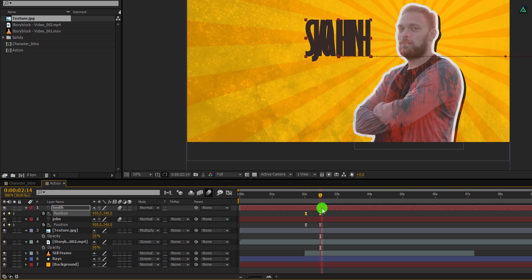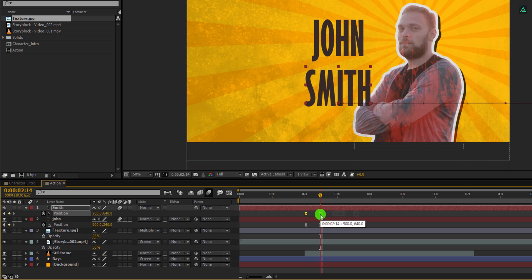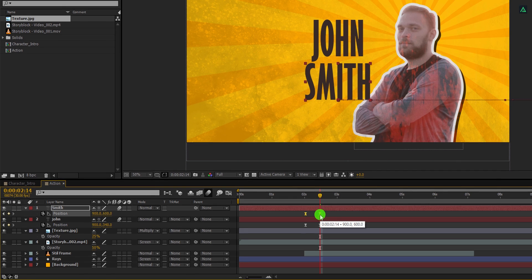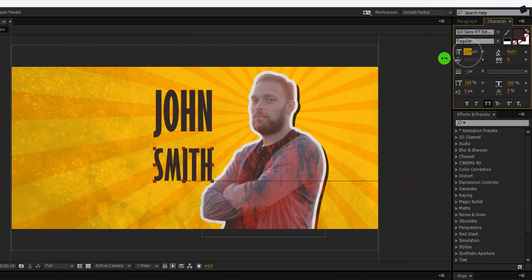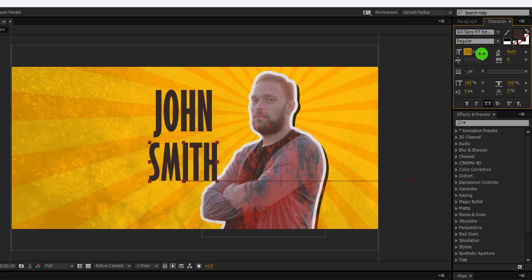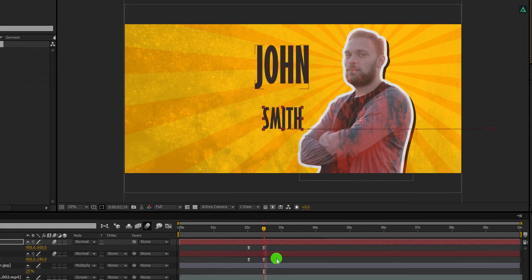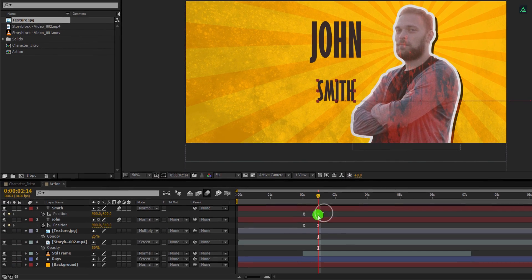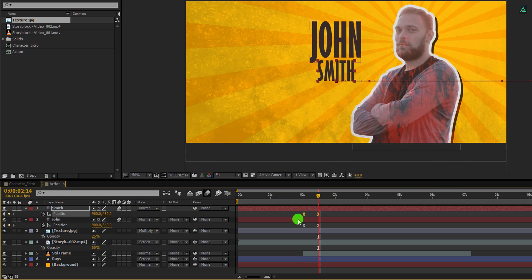Now, press U to open keyframes. Select both keyframes and make sure the playhead is placed at any of these keyframes. Now use the shift plus down arrow key to place that text position at right below the first name. Also, you can play with the text size if you need. Align its position and you are good to go.